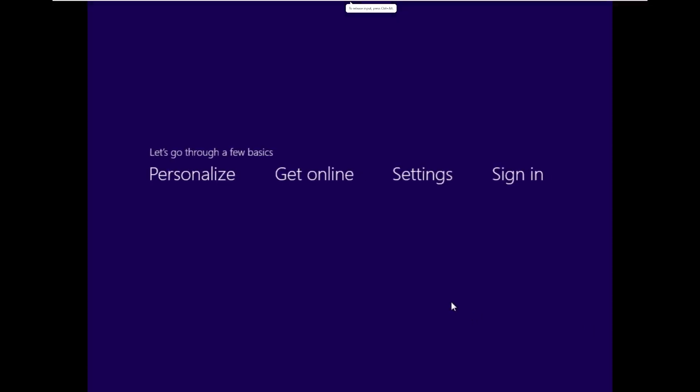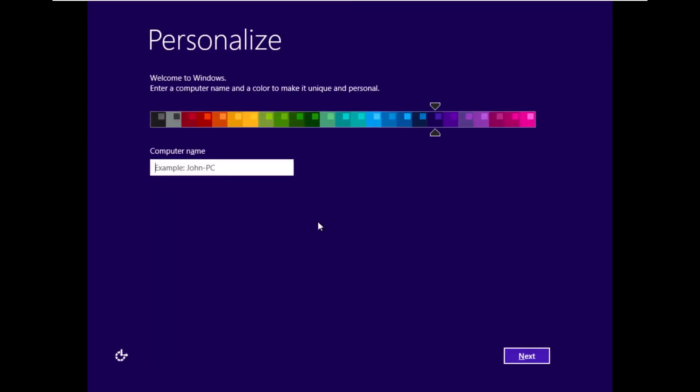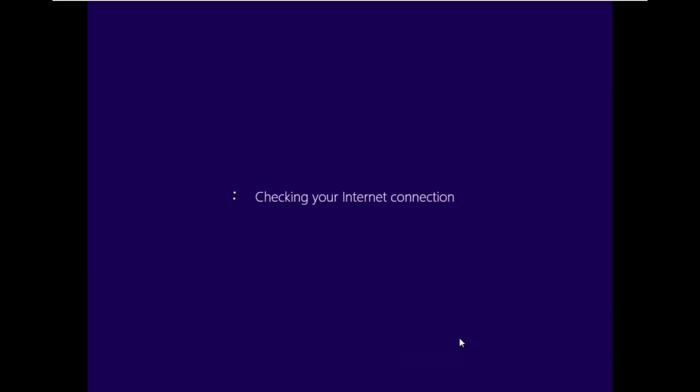All right, and here we go. It is asking us for a product key, but we did have the option to skip. And now we can actually name our computer. So, we're just going to call this Delta, or we'll leave it at the default color settings, express settings.